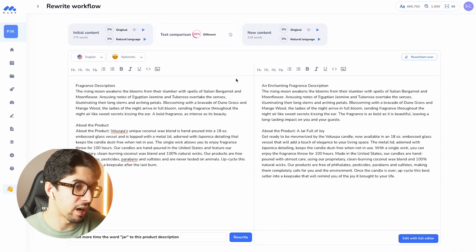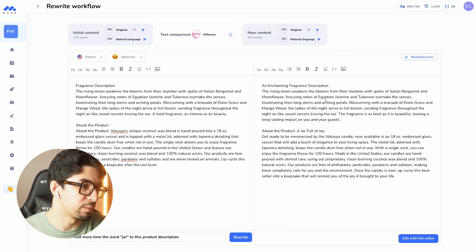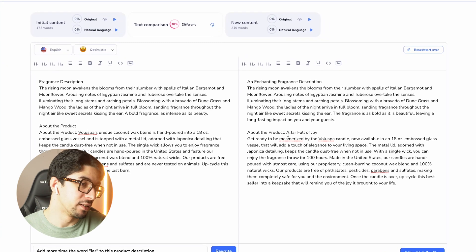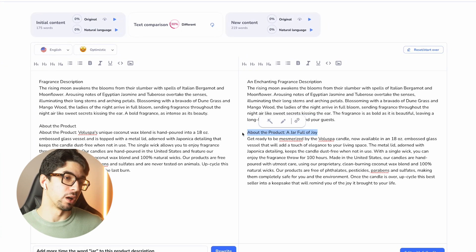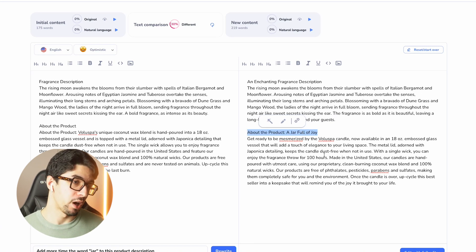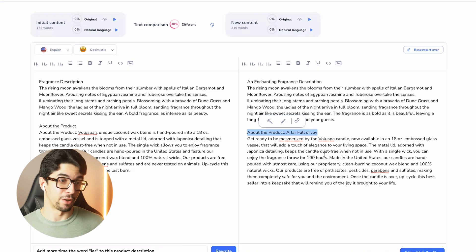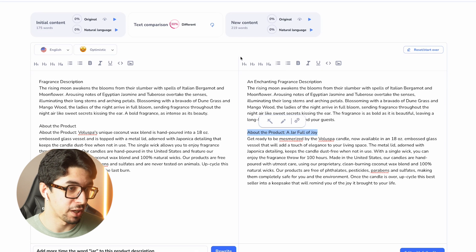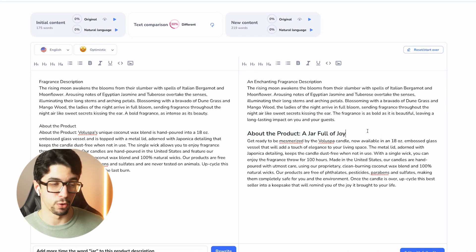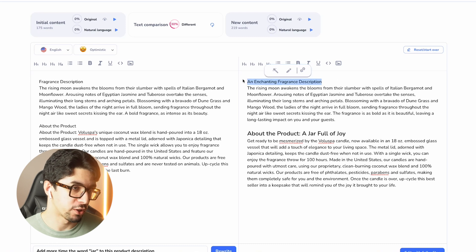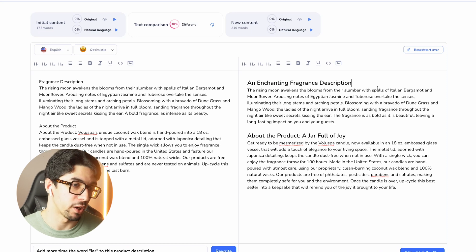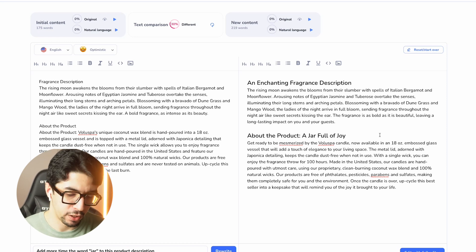I have a new product description here, and I'm excited to see the word 'jar.' Here it says 'a jar full of joy' — this is going to help me rank higher on Google. I'm going to put it in an H2 to also get a higher SEO score. Mark recommended us to add more H2s to our product description, so that's what I'm doing here.